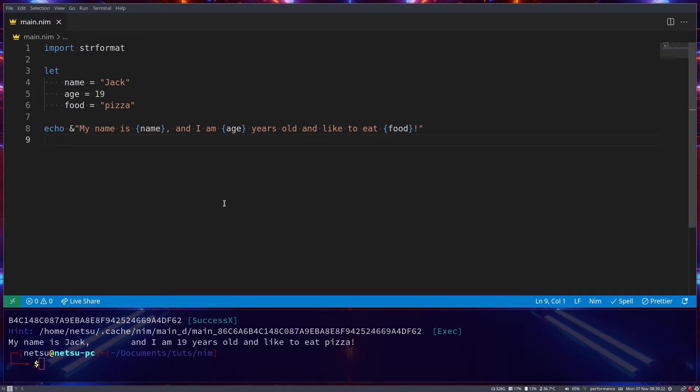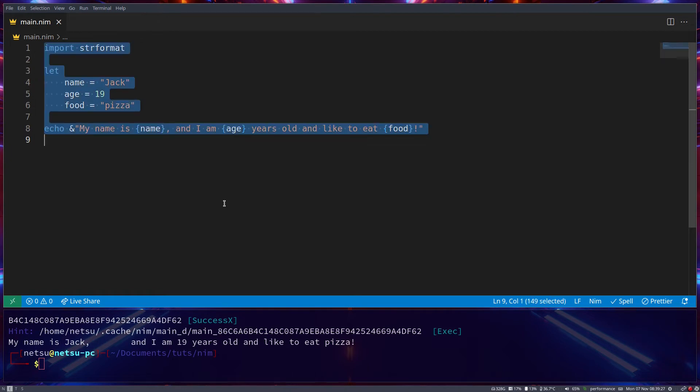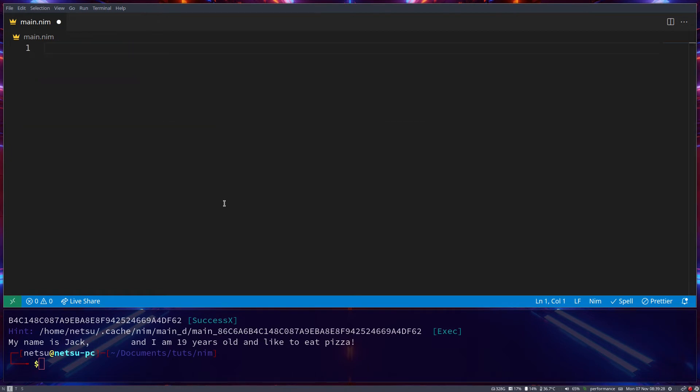And hello everyone, welcome back to another NIM tutorial. In this tutorial we'll be taking a look at numbers and math in NIM.